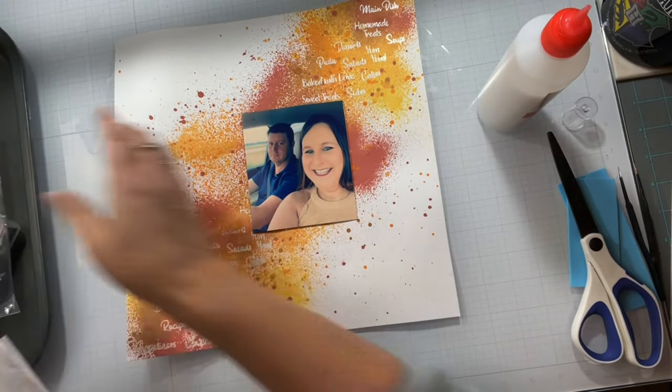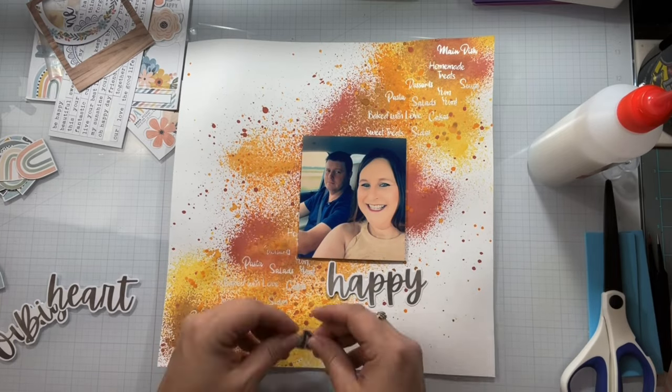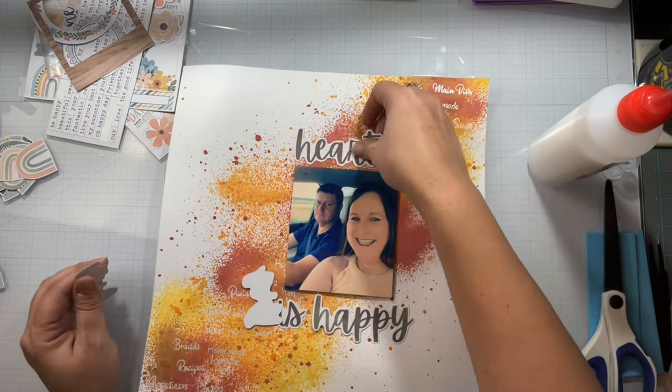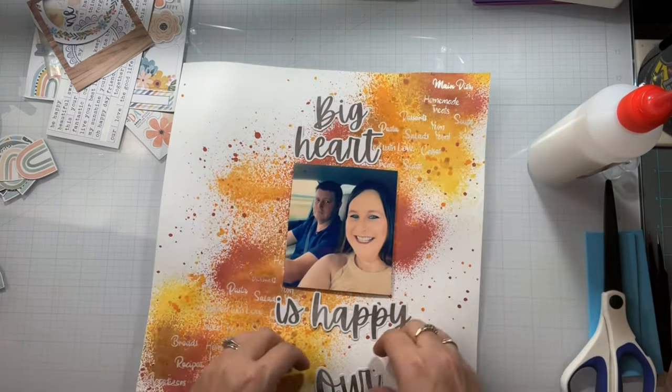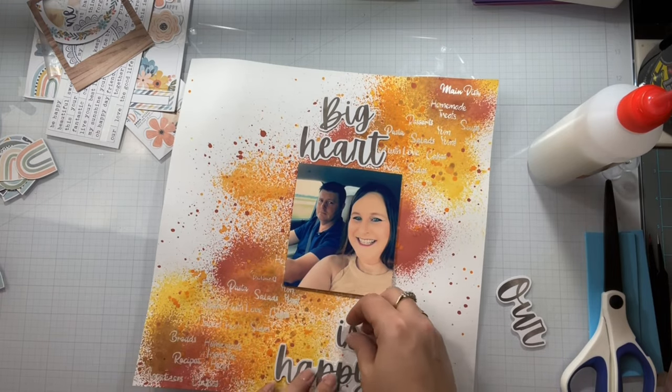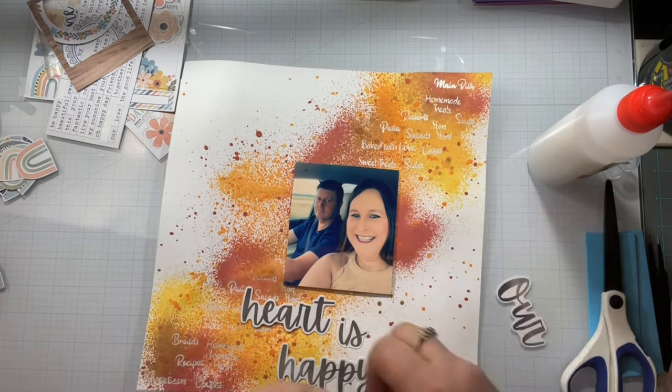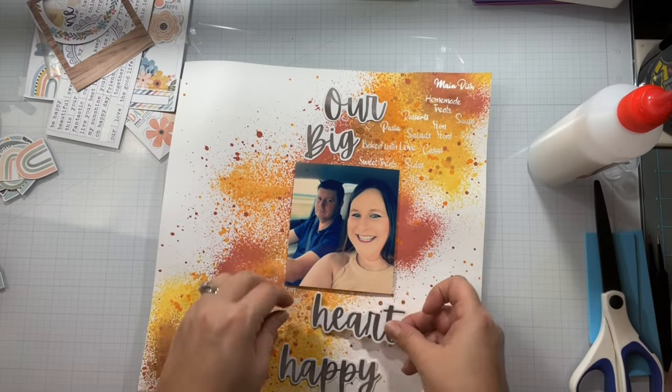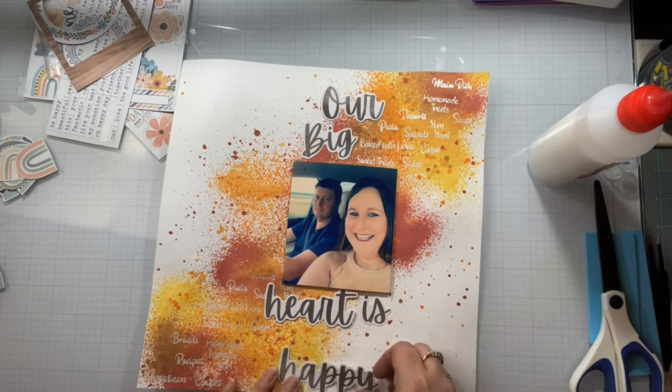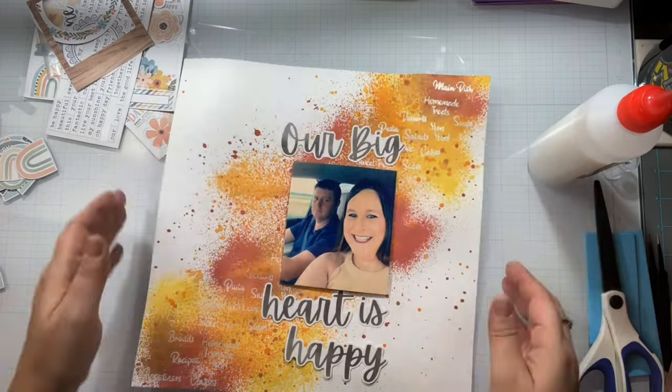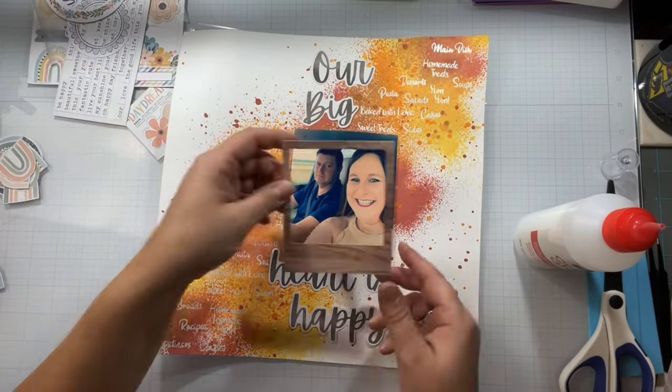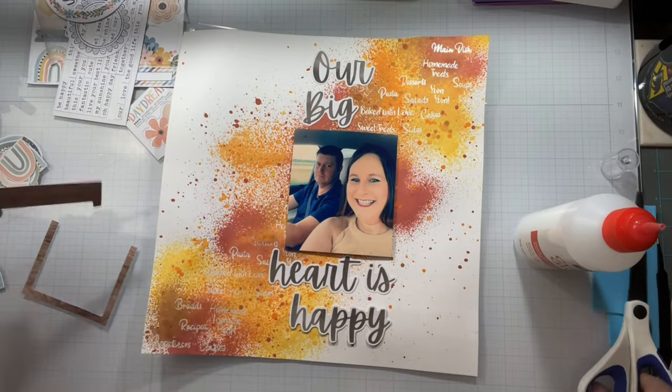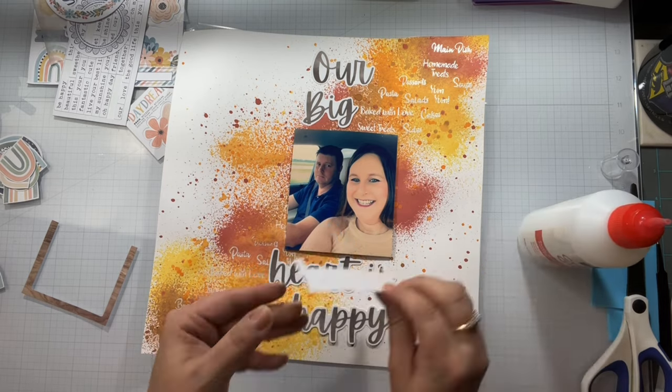So let me just take some random embellishments I have left over and I'm going to create one big title and it's going to say, our big heart is happy. And that's it, because we both like to eat food, we both like to make food, and we are one. So it's just our big heart is happy, it's going to go right there. I'm going to start taking and adding embellishments in.